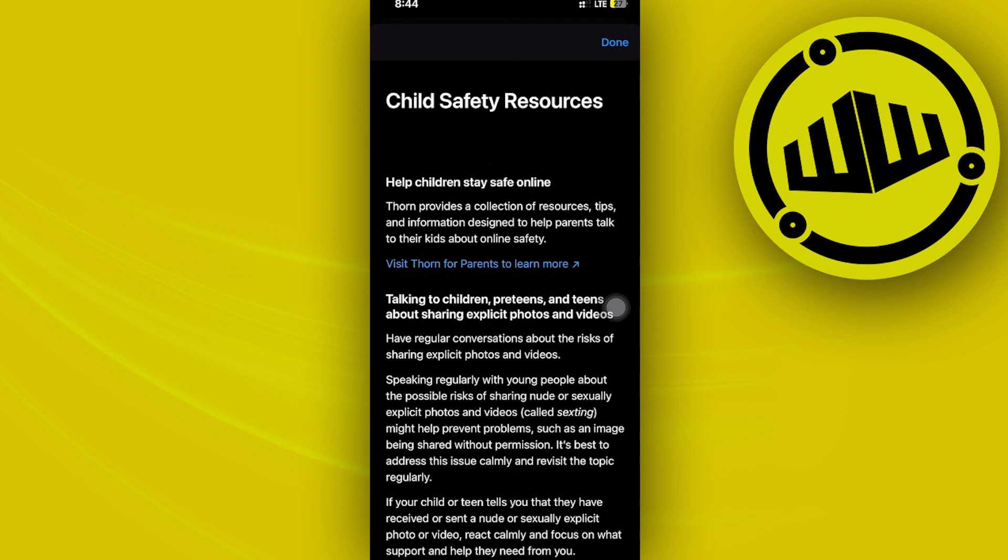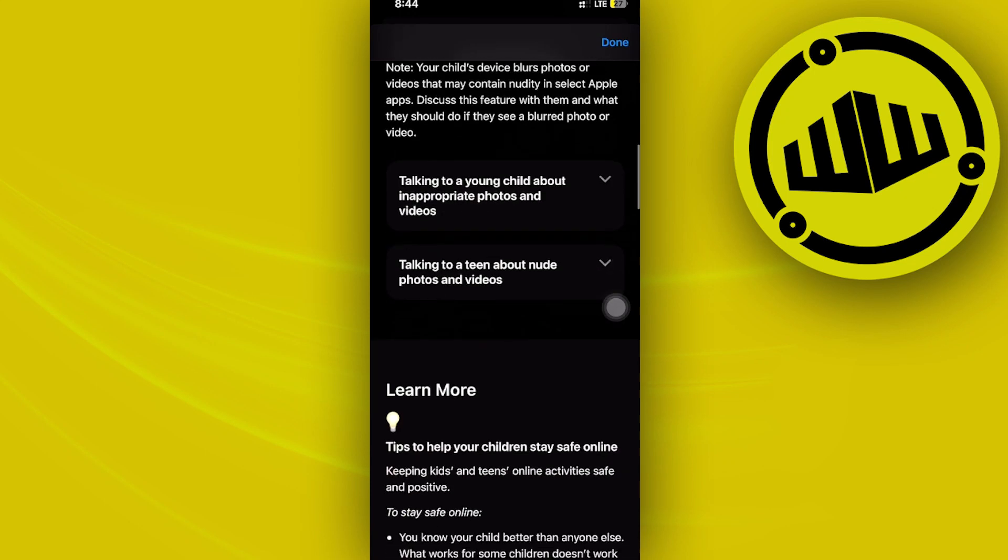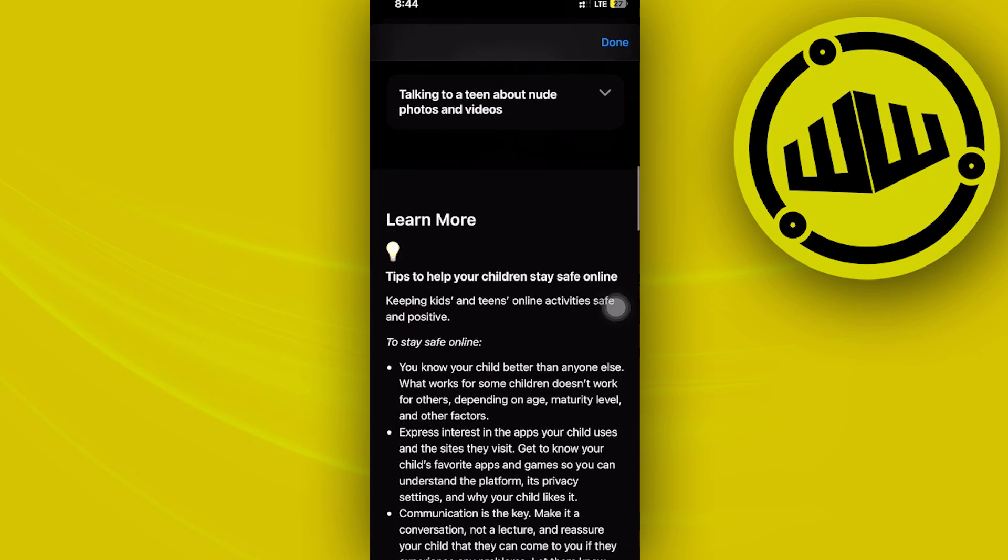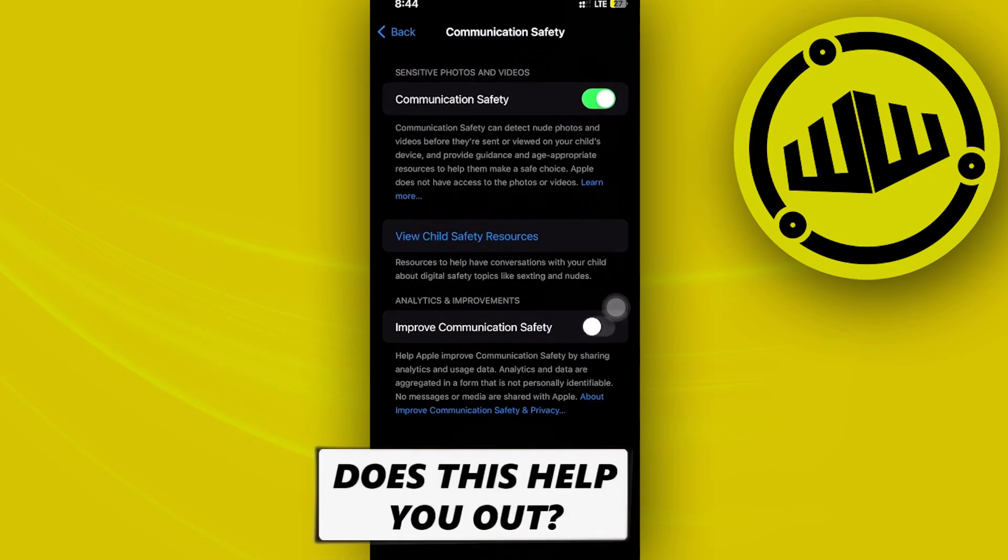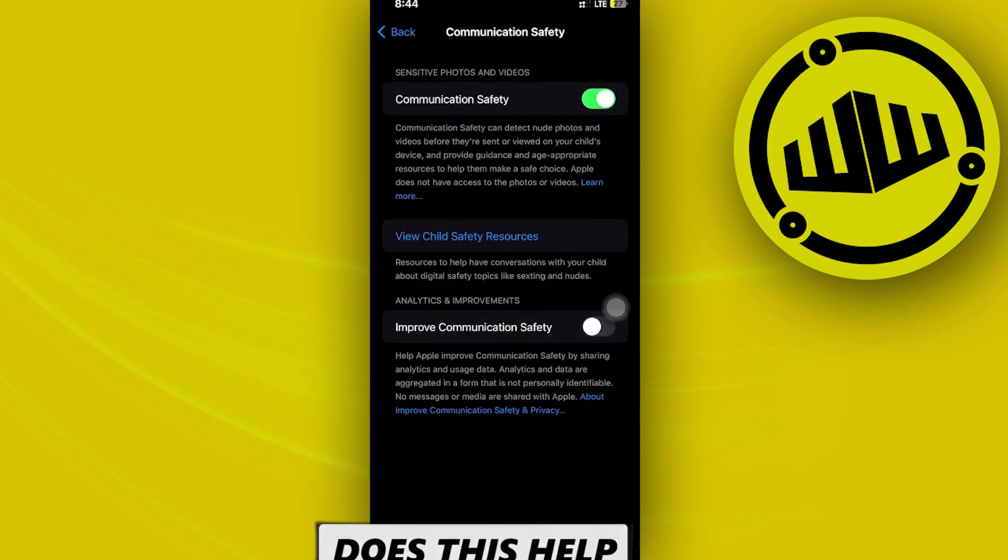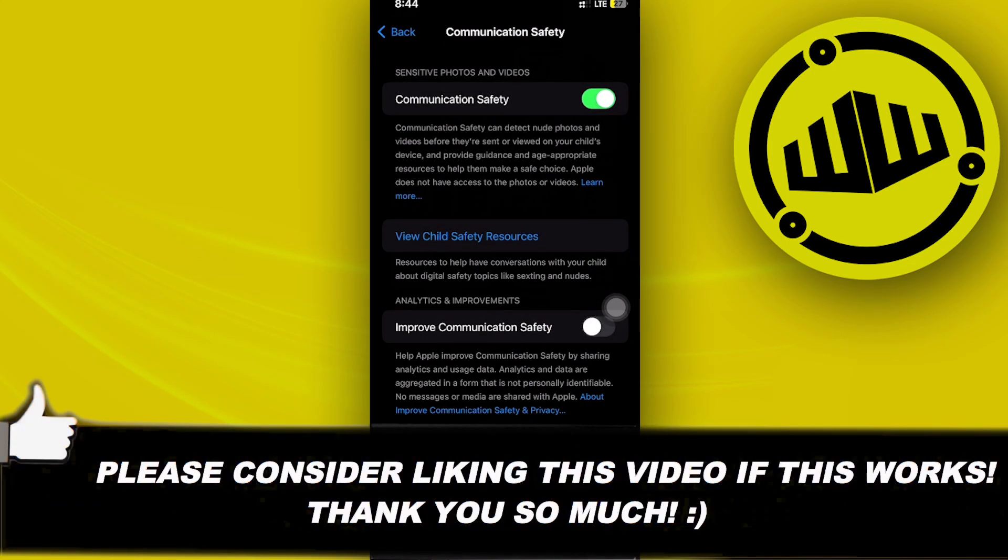So essentially, that's all for this video. Thank you guys for watching. Please like and subscribe, and I'll see you guys on the next video.